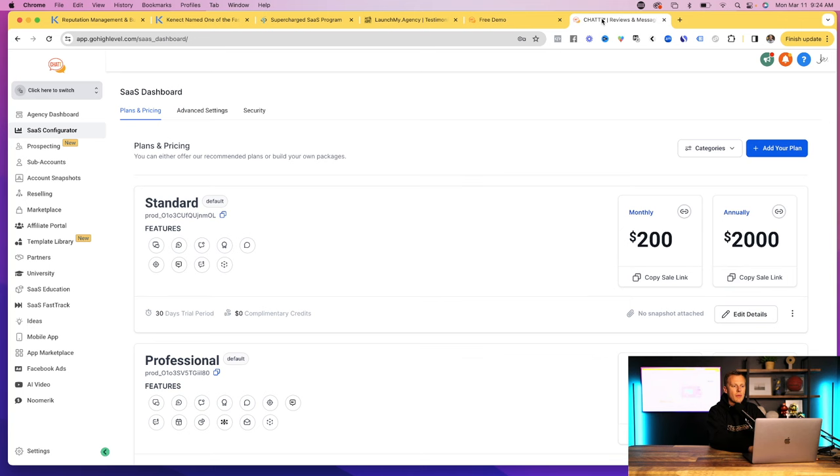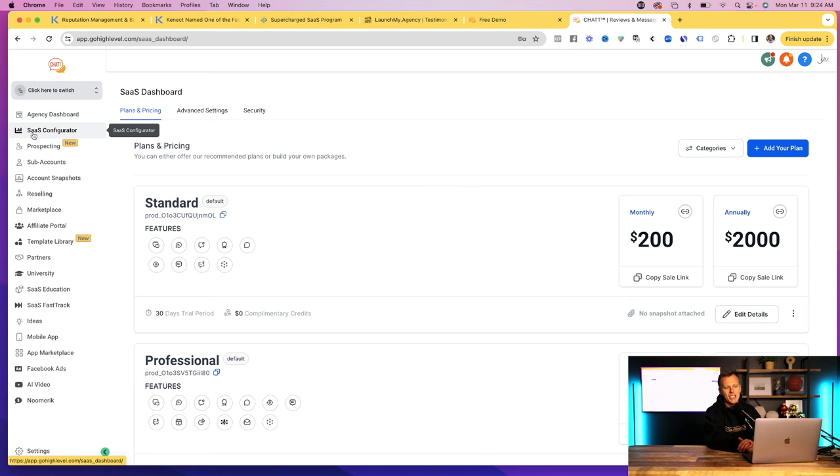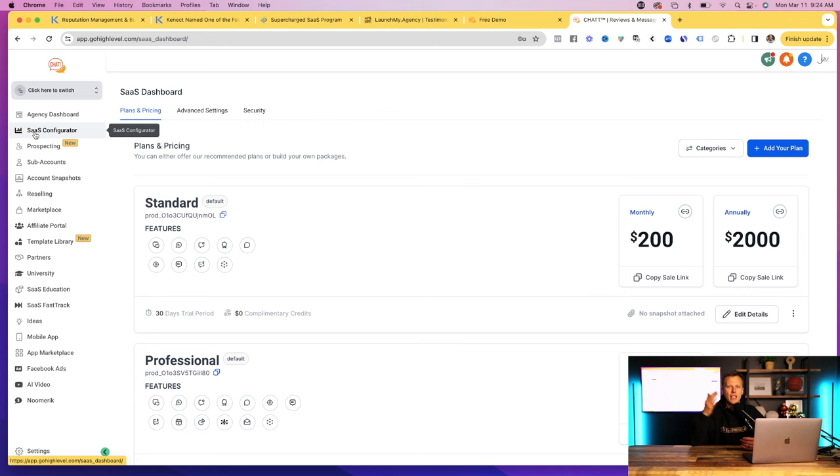And then what we're going to do is we're going to come over here to the simple software. And this is a software, it's already pre-built, pre-coded, and it literally gives you all of the features that that software company offers, plus a whole bunch more. And so you can come over here into the SaaS configurator, which SaaS stands for software as a service. So remember, we're selling software as a service as opposed to selling your time as a service where you have to go through and trade your time for dollars each and every hour.